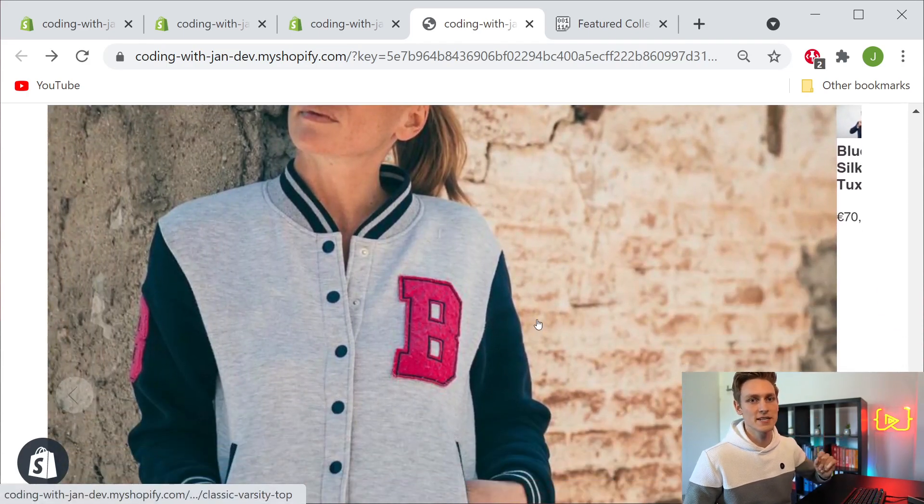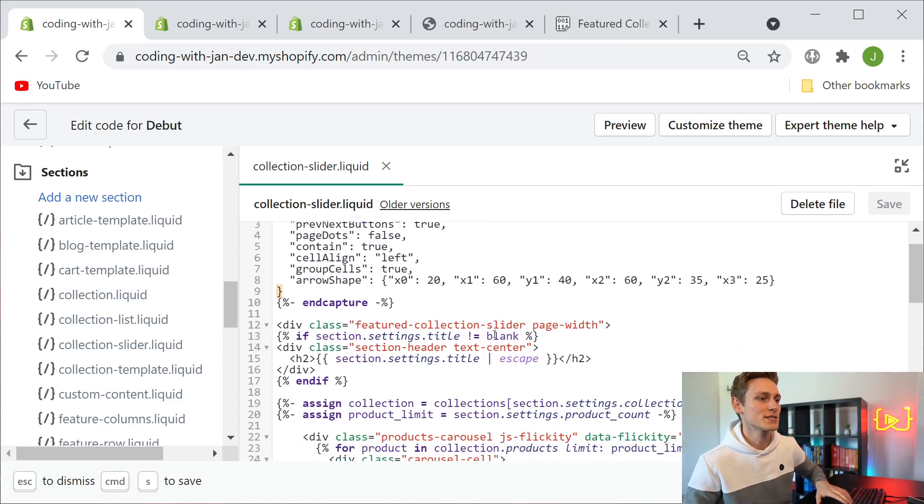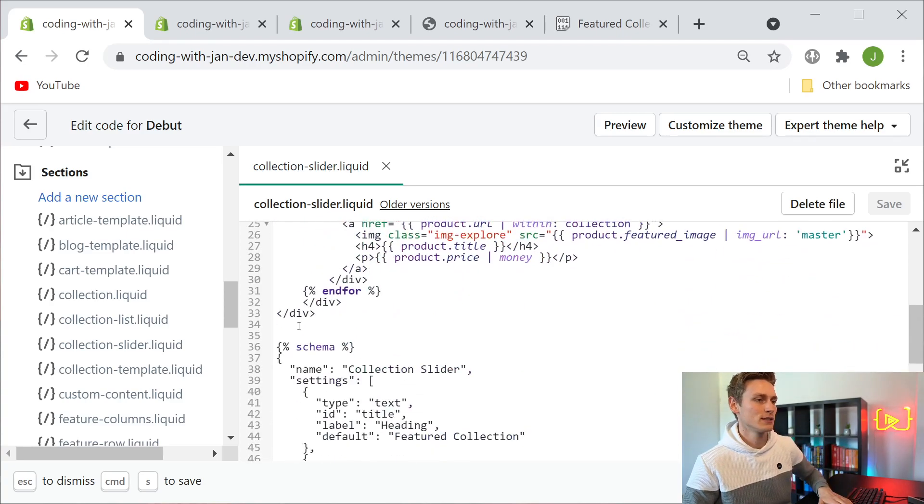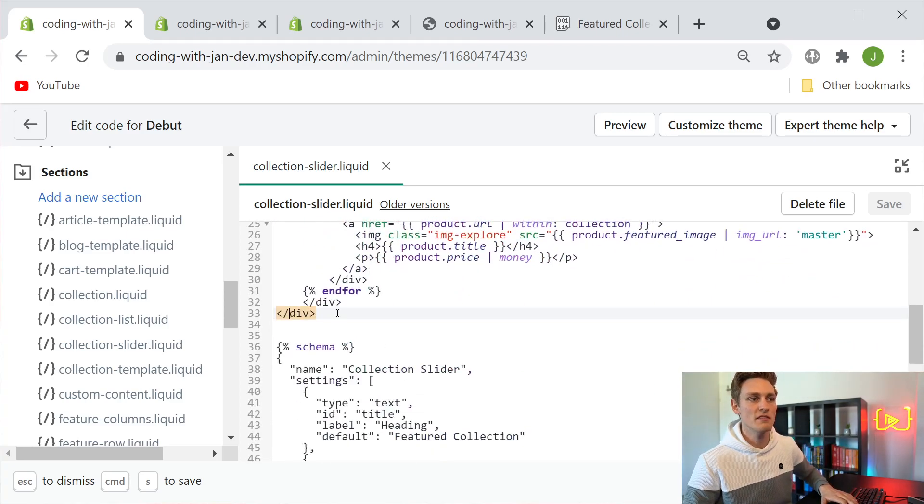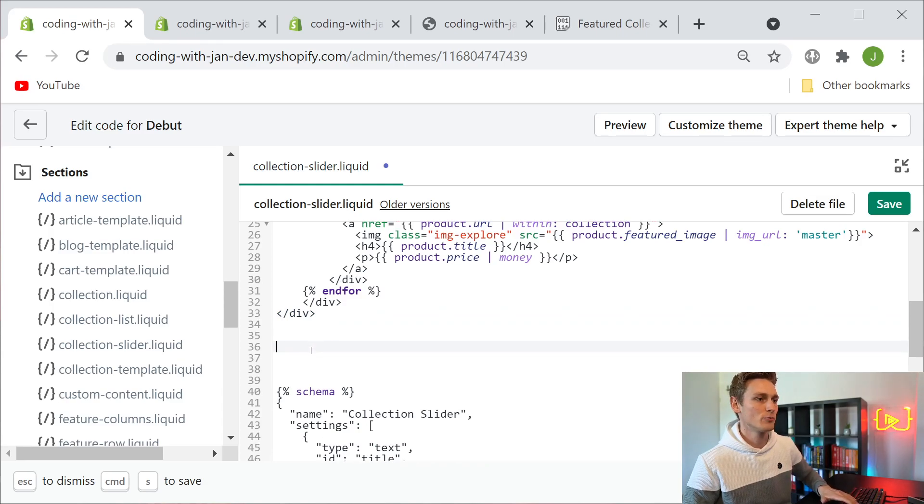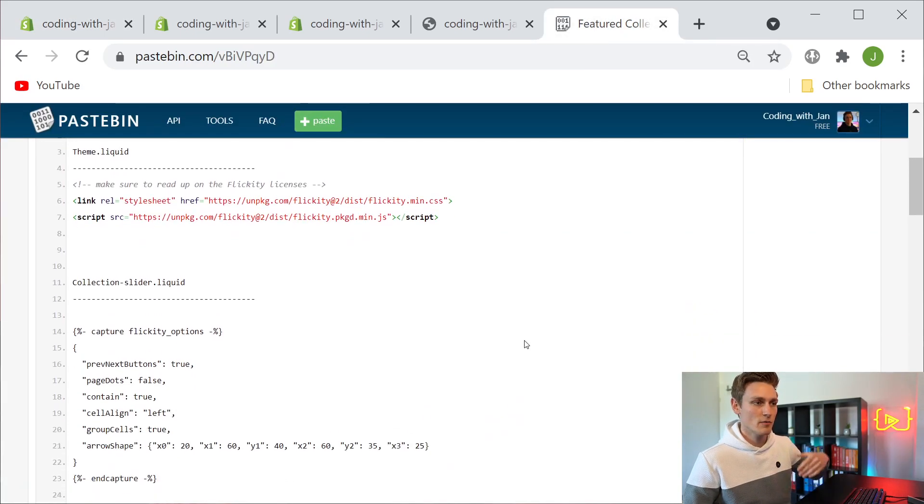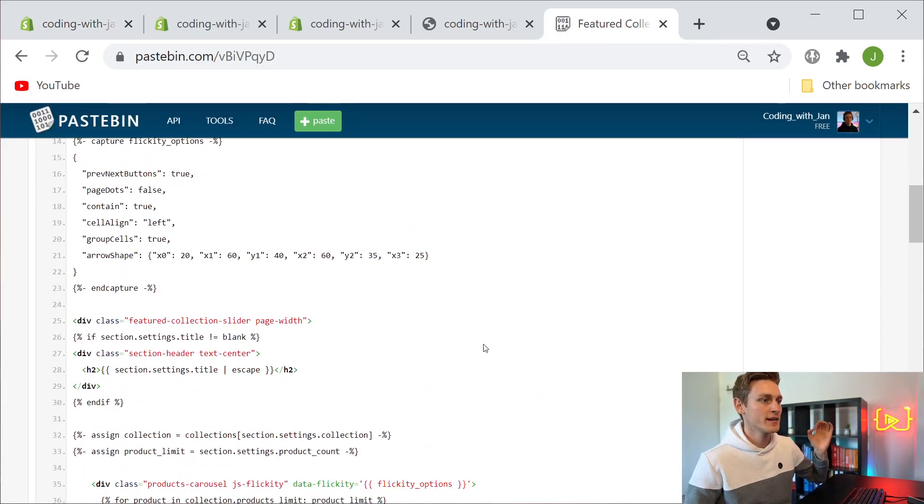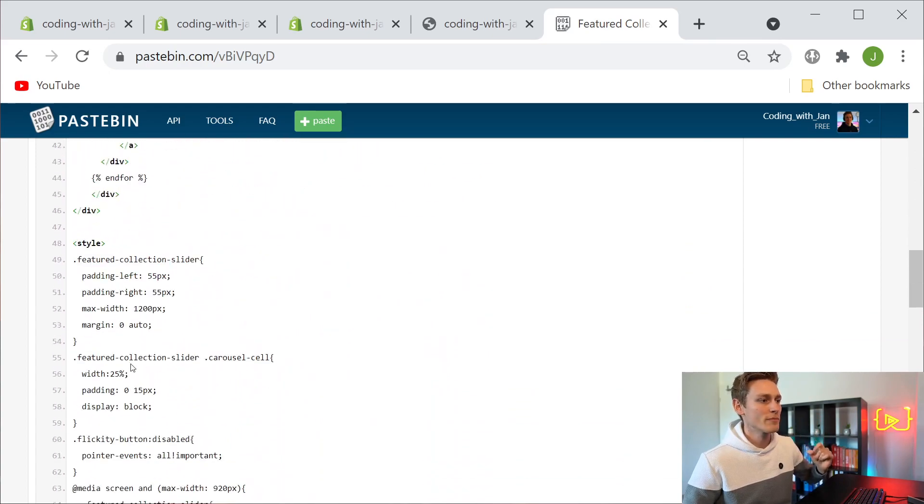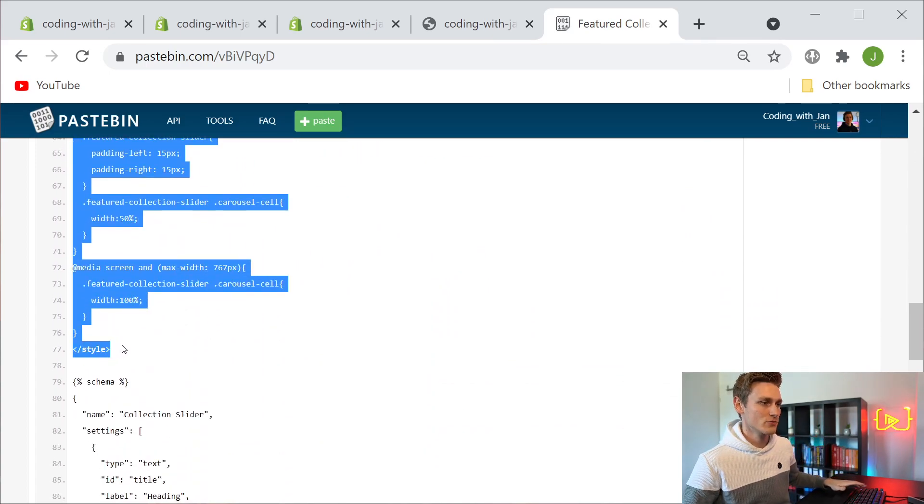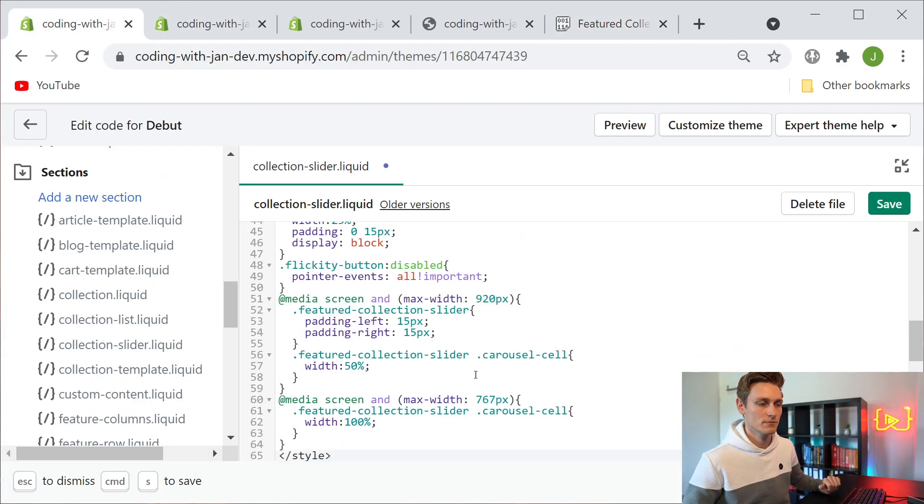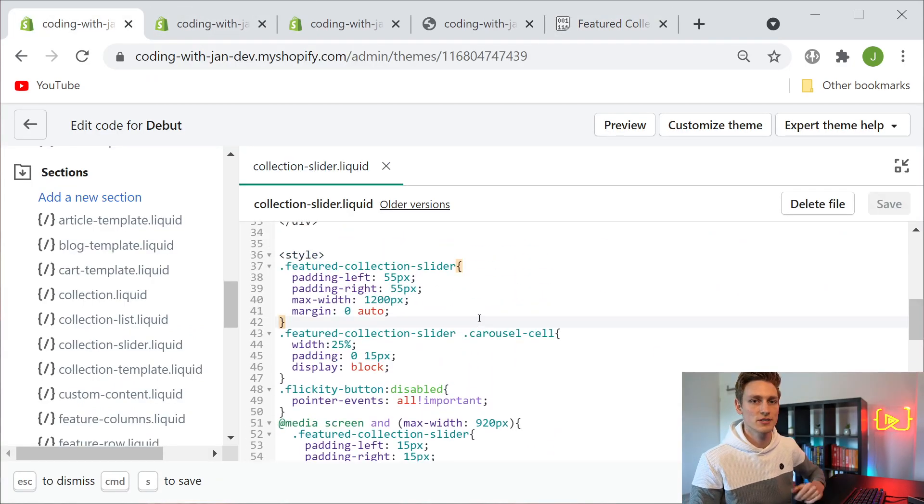One last time back in our collection slider file, I navigate in between the last div element and the schema tag, add a few new break lines, and from our copy paste file I'm now grabbing the style tags and everything in between, so it ends right here. Copy and paste.